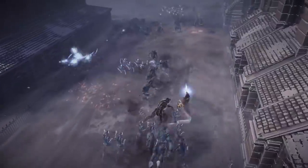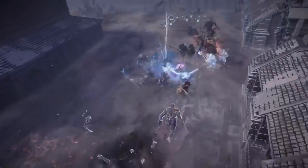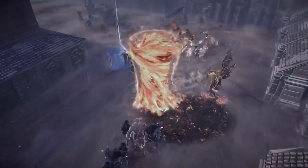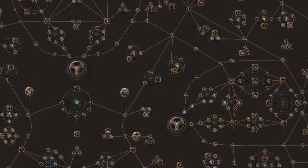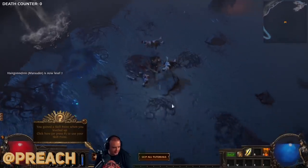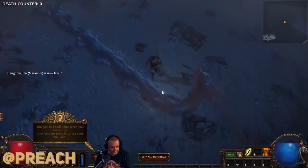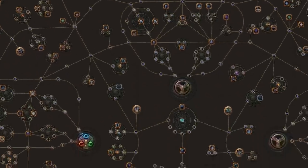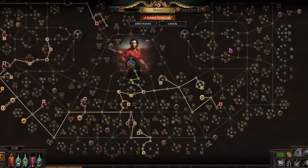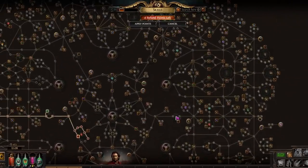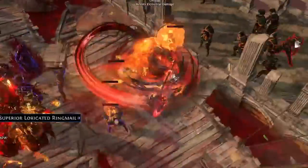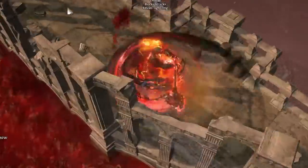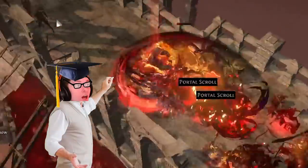But today, we'll be starting from what is, initially, the most overwhelming part of Path of Exile, the passive skill tree. You gained a skill point when you leveled up. Press P to use your skill point. Oh, sweet Jesus. Opening up this behemoth of customization still leaves me gobsmacked at the possibilities. It's no easy task deciphering the spiderweb of information, but with a little help from Professor Badger, we might just be able to.